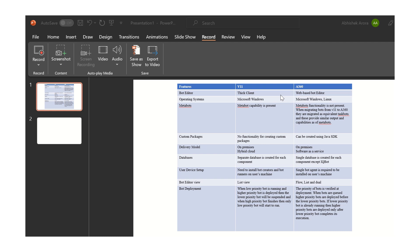The next feature, and one of the most important, is the metabots feature. In V11, you have the capability to create your own metabots and reuse that metabot functionality in your code as and when required. But in A360, there is no metabot functionality present. However, when migrating bots from V11 to A360, the metabots are migrated as equivalent taskbots and provide similar output and capabilities as metabots in V11.